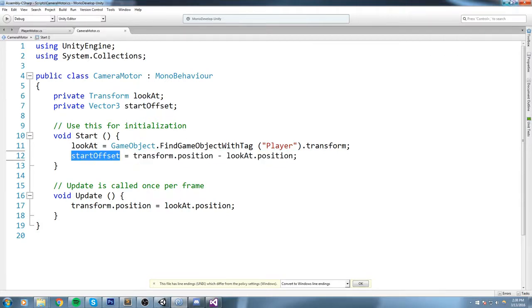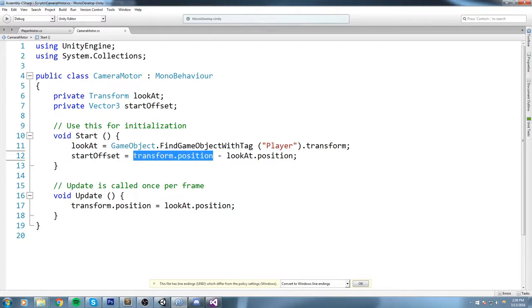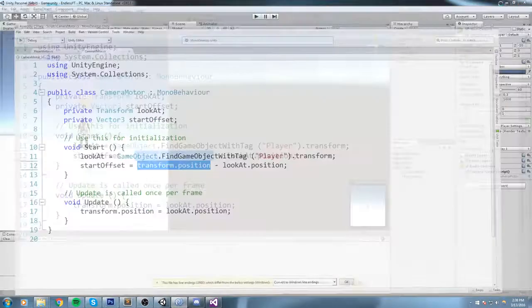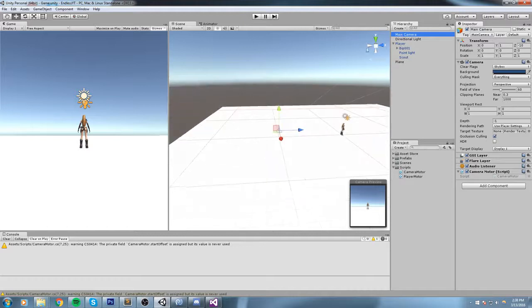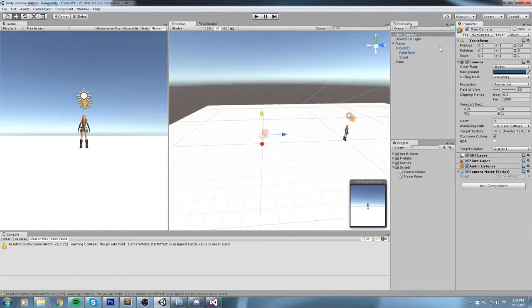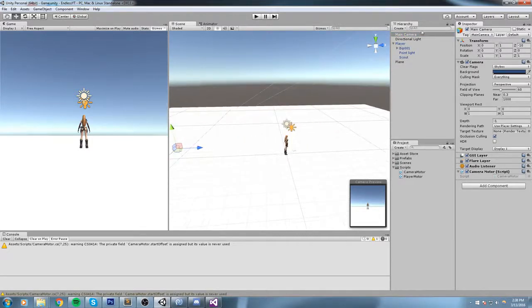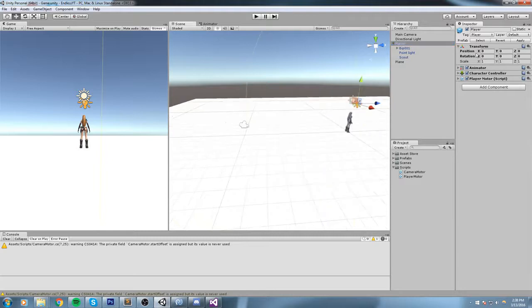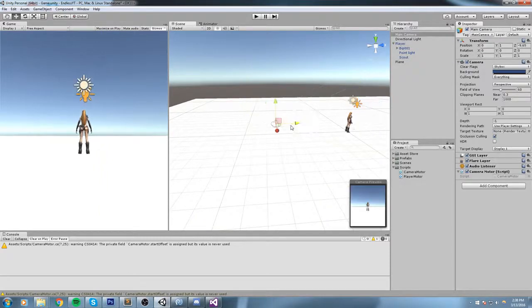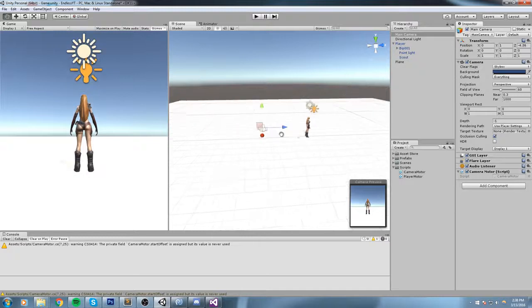Now remember, this is being called when the game starts. So basically what happens is this Vector3 is equal to the position of the camera right now, so right here it's equal to 0, 1, minus 10, minus the position of the player, and this happens at the very, very start.